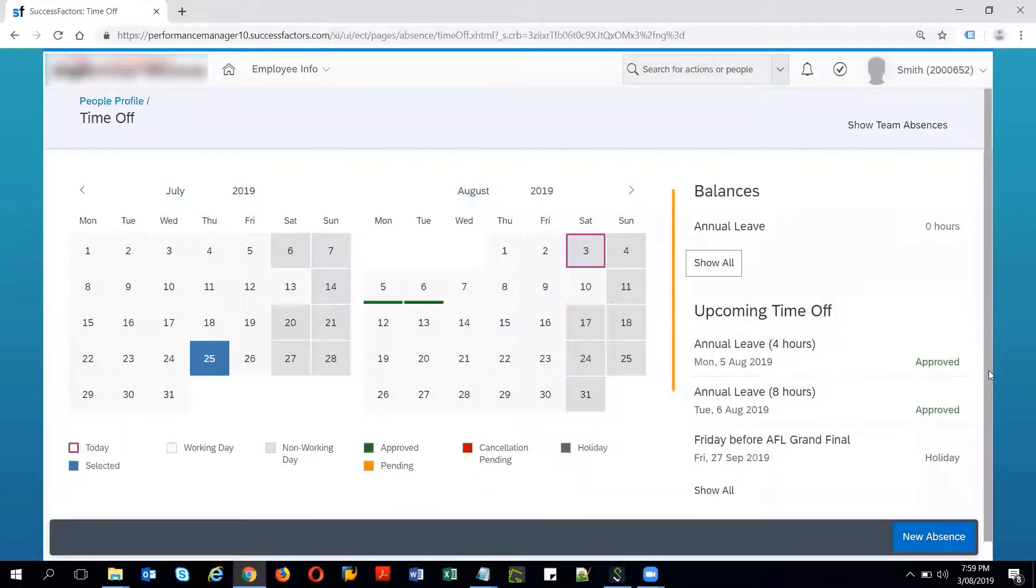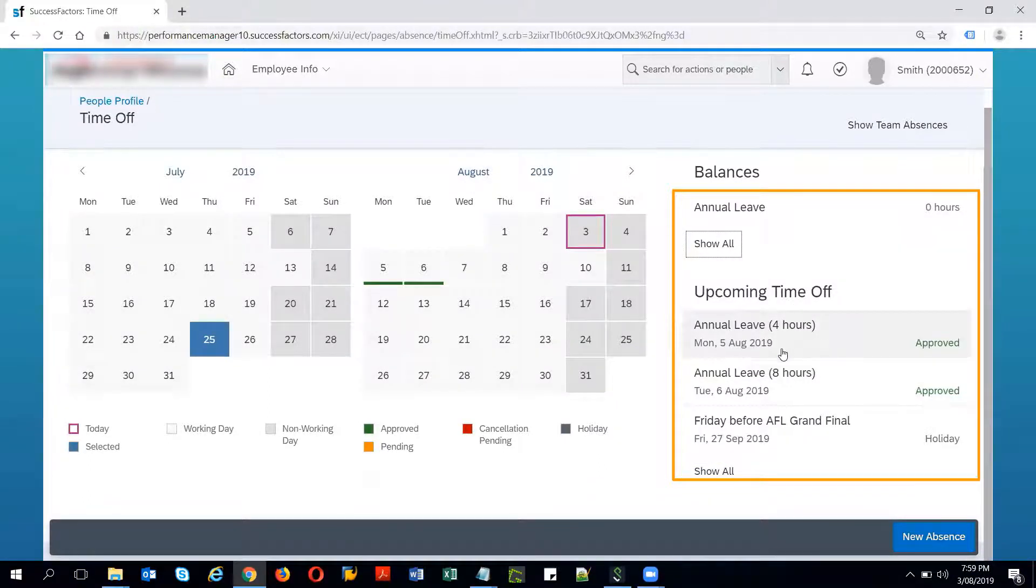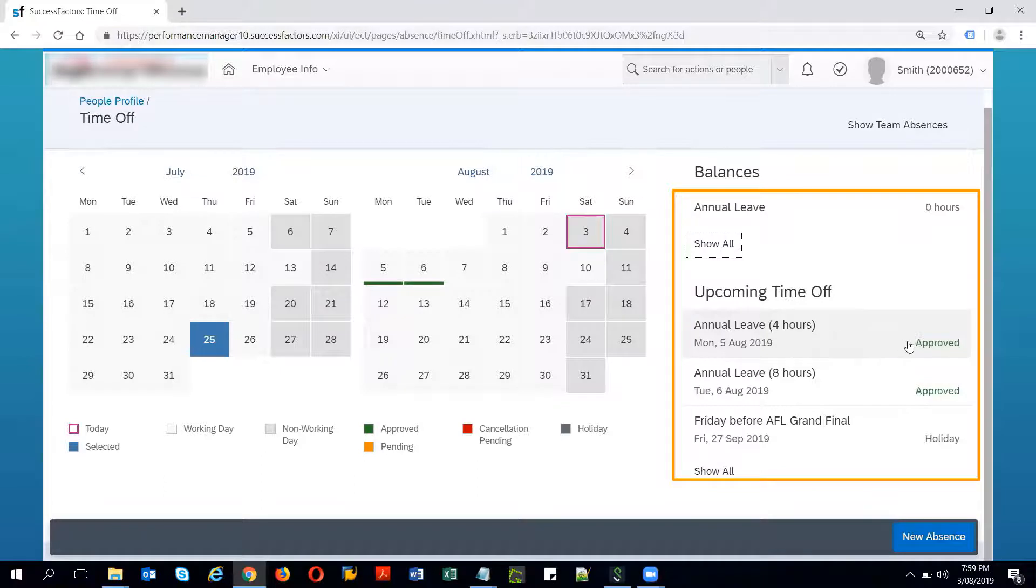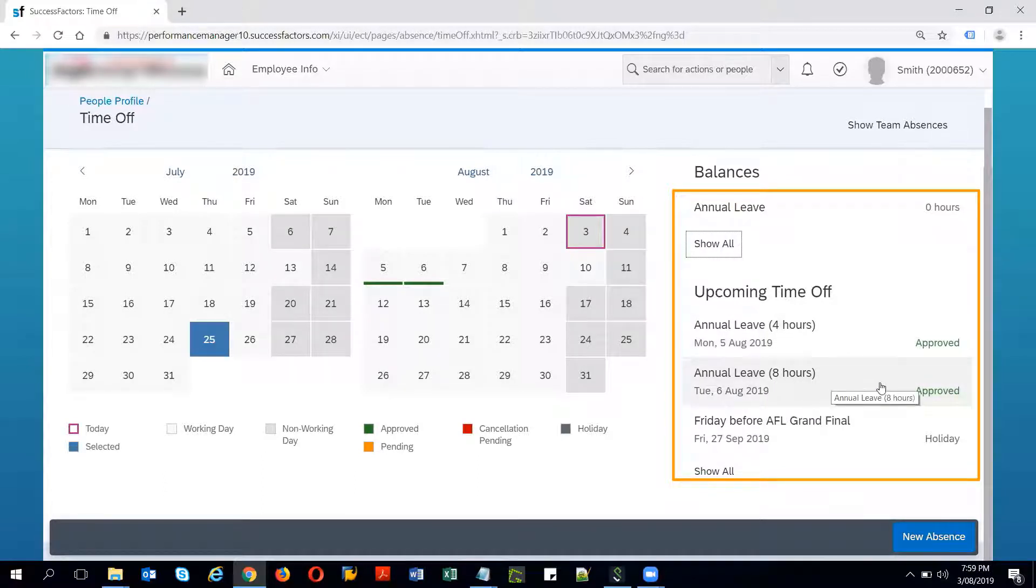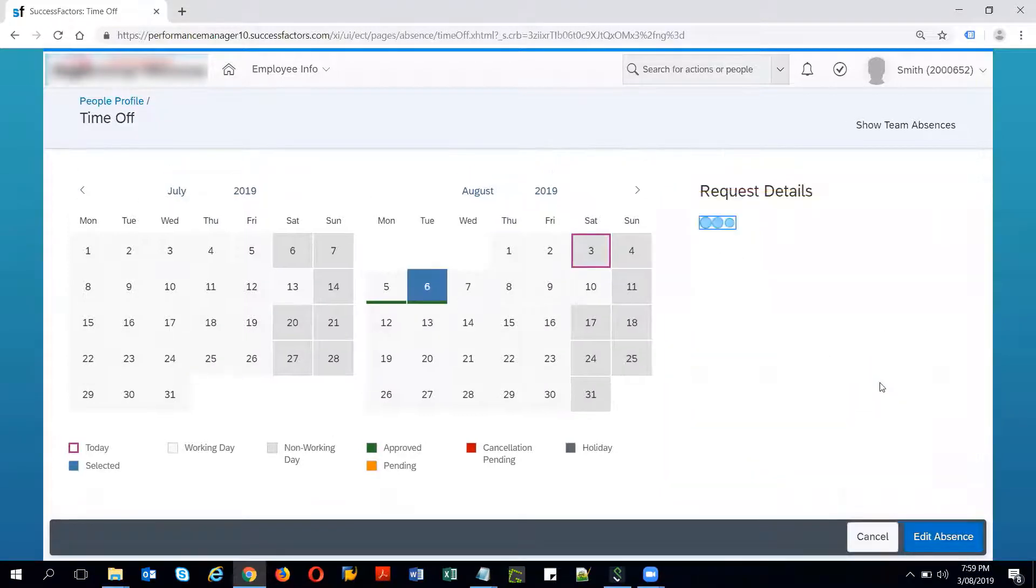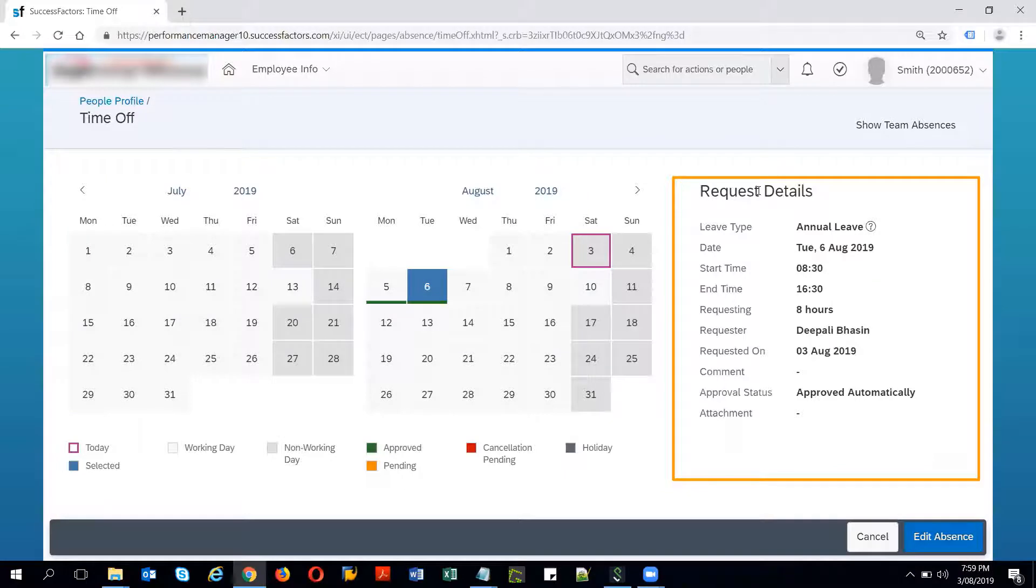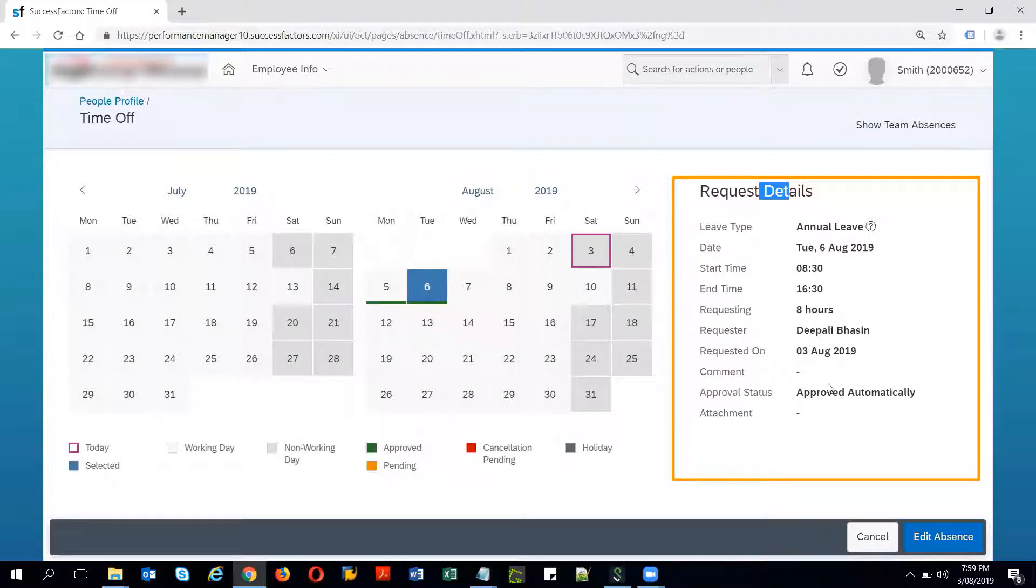Down below we see the upcoming time off. We see for 5th of August there is 4 hours of leave which is already approved and for 6th of August 8 hours are already approved for this employee. If I click on any of it takes me to the request details. These are all the details of this particular time record.